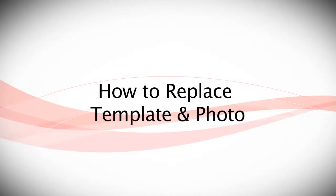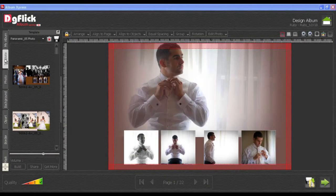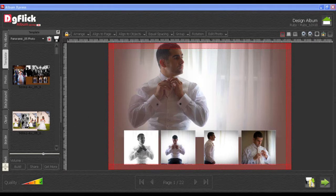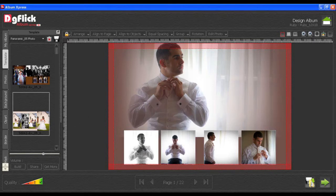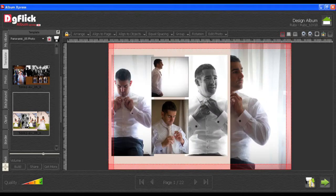How to replace a template and photo. Using the Template tab, you can insert or replace the template. To do this, double-click on the required template and insert it into the canvas area.